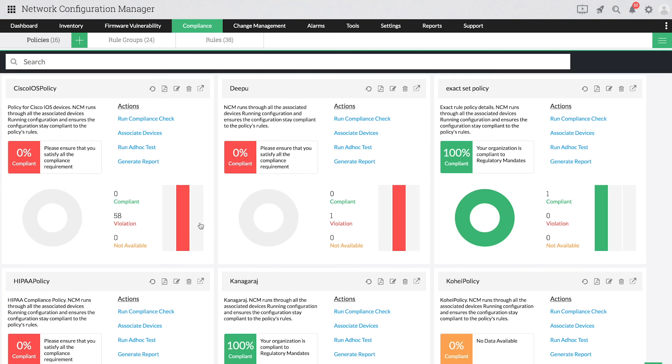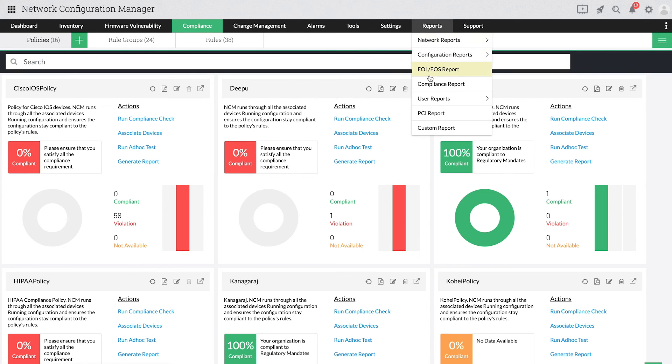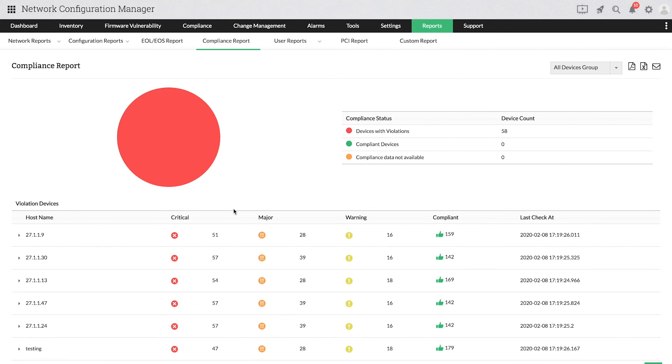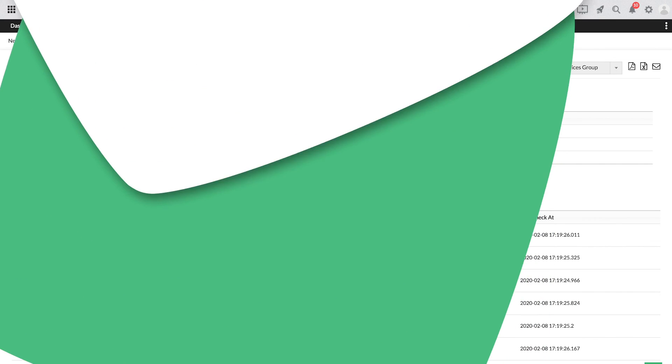Whenever the configuration is backed up and a change is found, the compliance check runs the associated policies. You can view the status of each compliance policy in the policies page. The overall compliance report can be viewed in the compliance reports page. Thanks for watching!